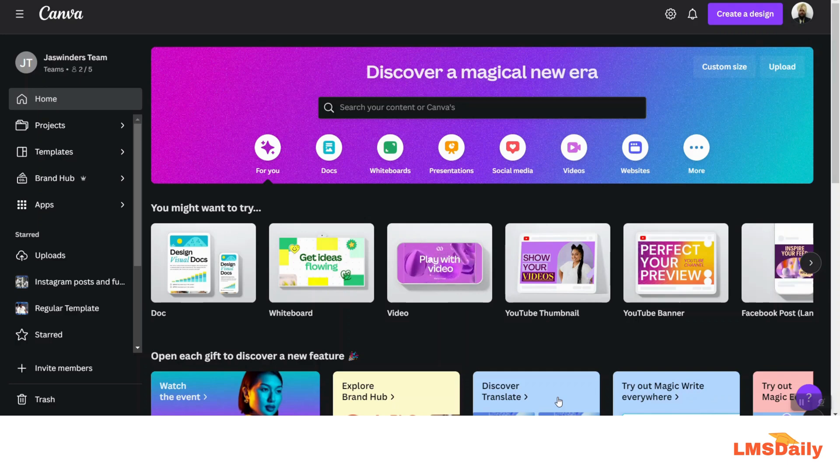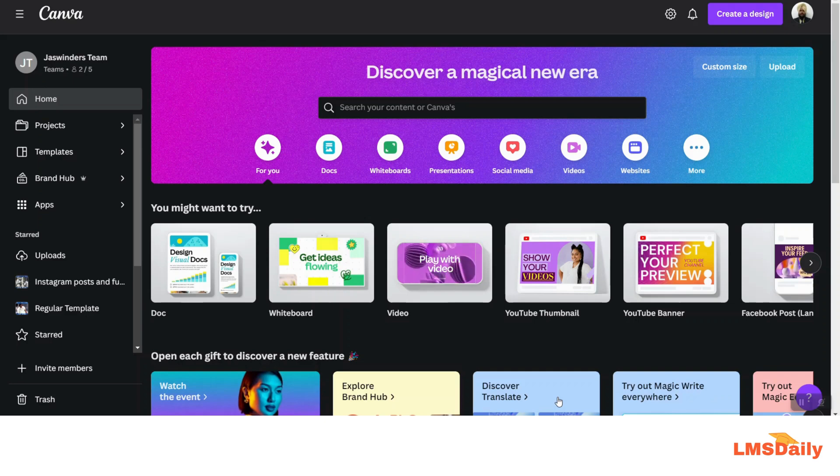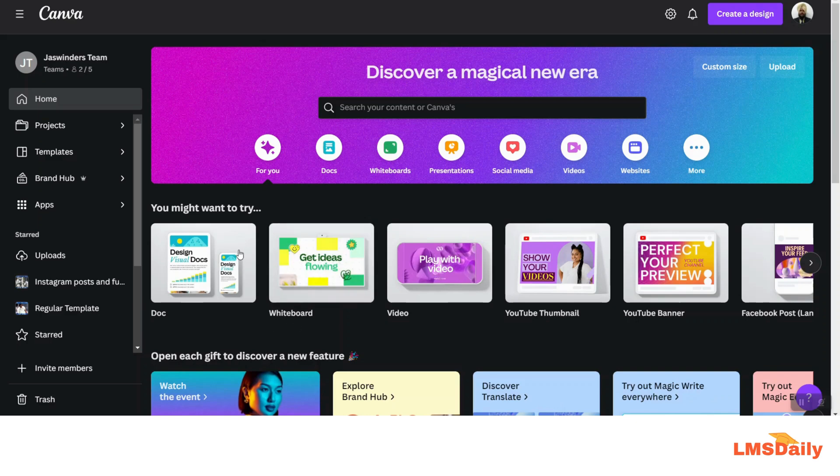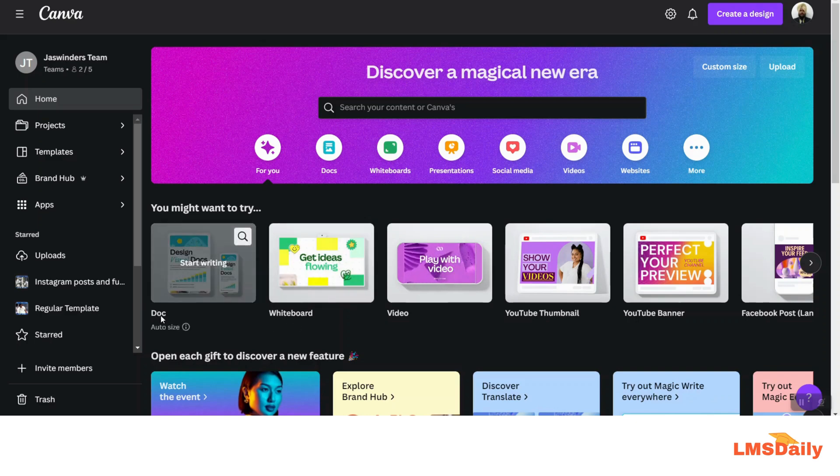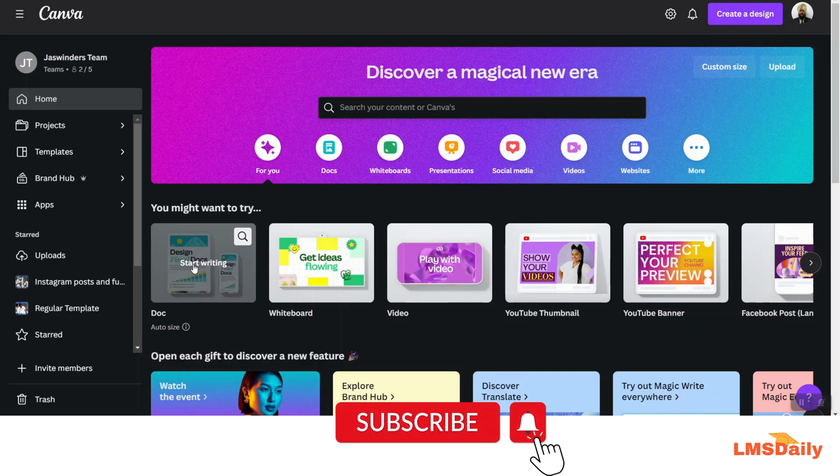And see how you can create your own presentation from your Canva docs. As you can see, I am now on the Canva home page, and here we have the option to create a doc. So let us click on this Start Writing button to start a new doc design in Canva.